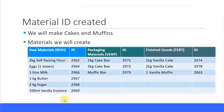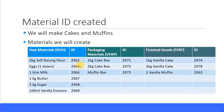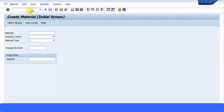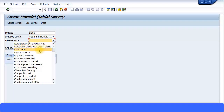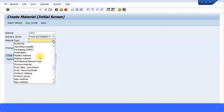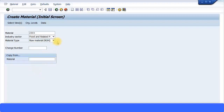Next we need to create the materials purchasing view. We have created all these materials and we need to extend their purchasing view so we can use them in purchase orders. Material 2964 is one of the materials we have, so let me go and create a purchasing view for that. I come back to the MM01 transaction. I'm going to type in the material ID 2964, and the material type is ROH — a raw material.